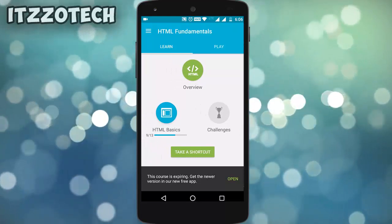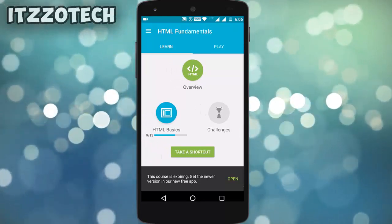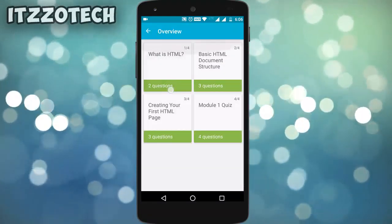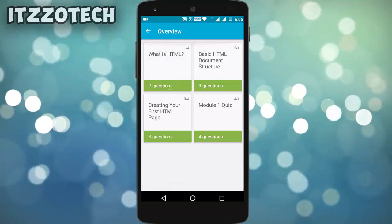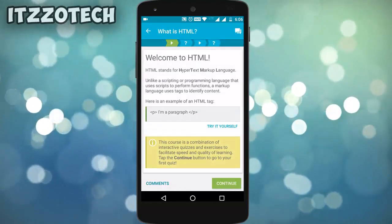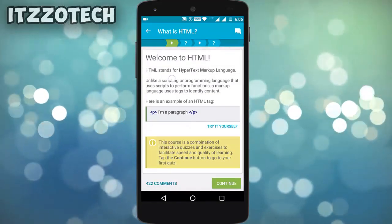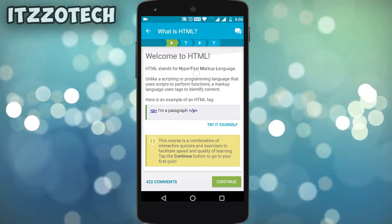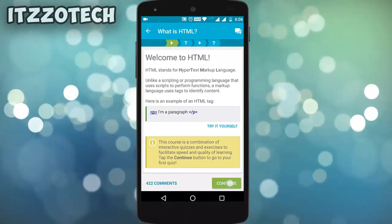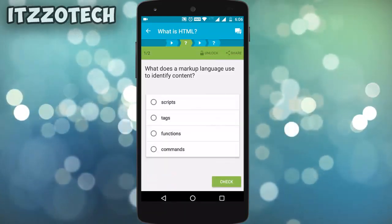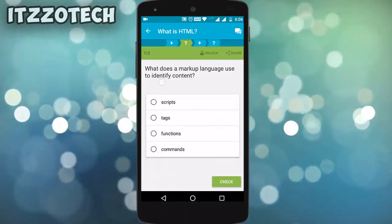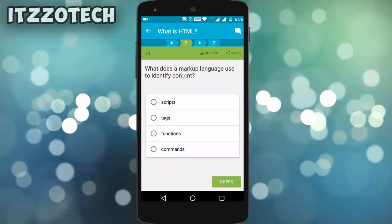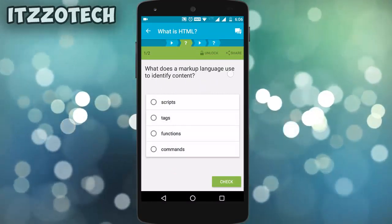Now you will see an option like HTML Overview — just click on it, and now click on questions. You need to read everything carefully, or you can try it yourself. After completing reading that part, just click on Continue. It will then ask you some questions related to that paragraph.